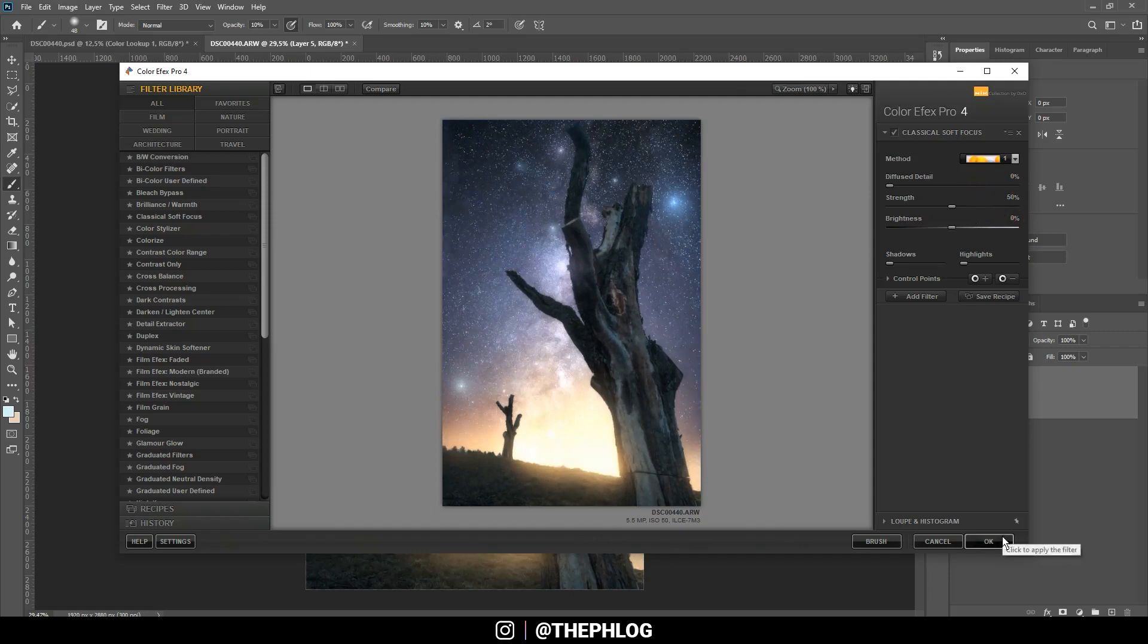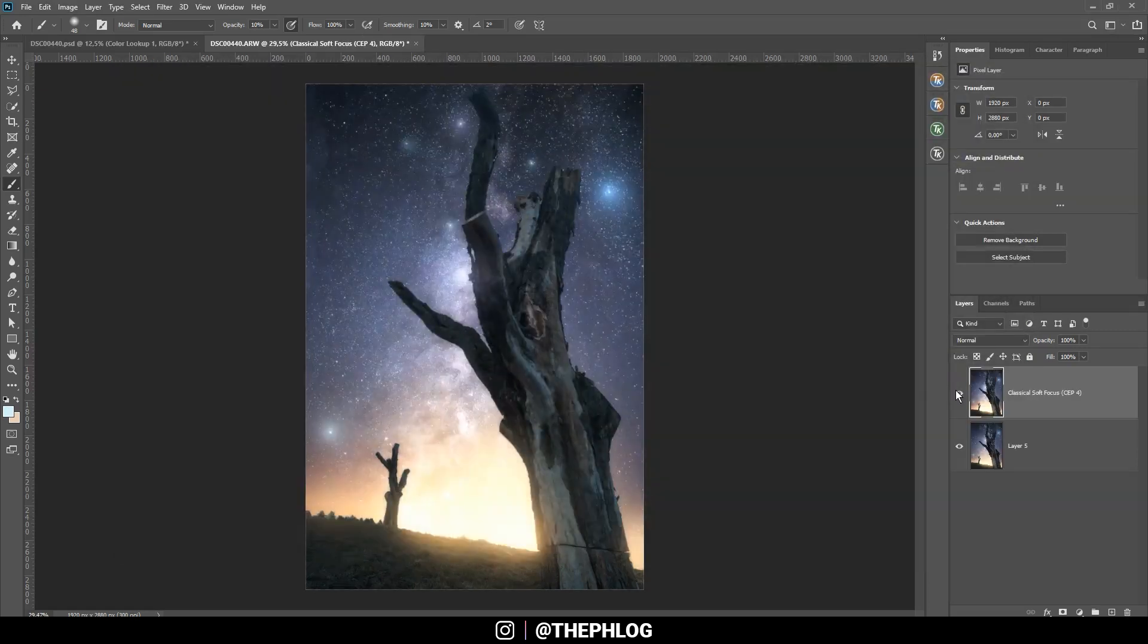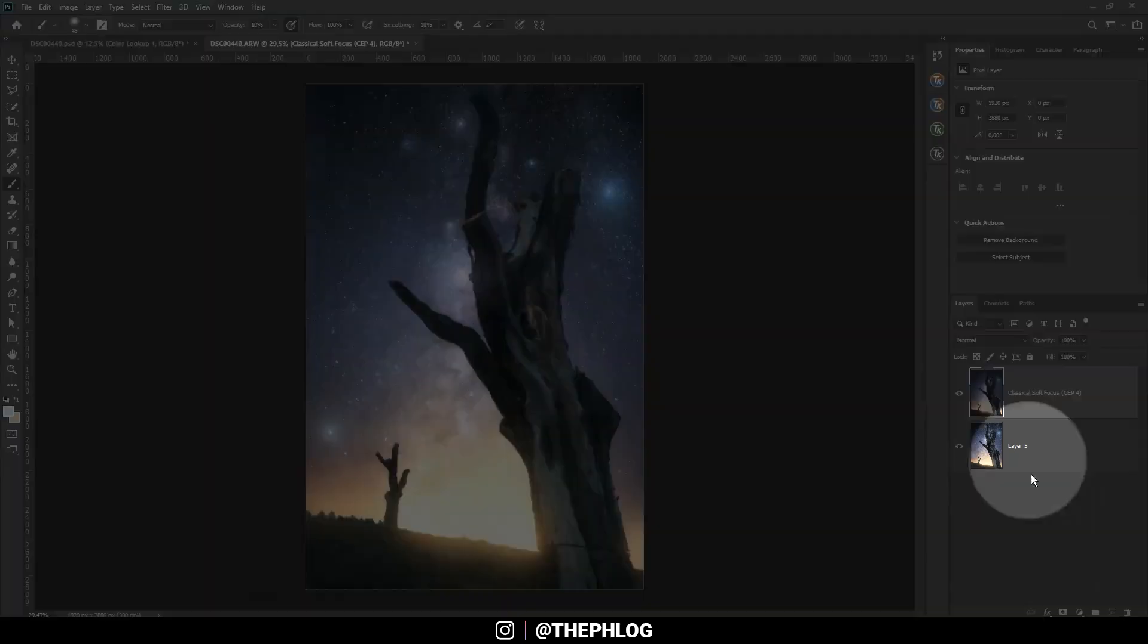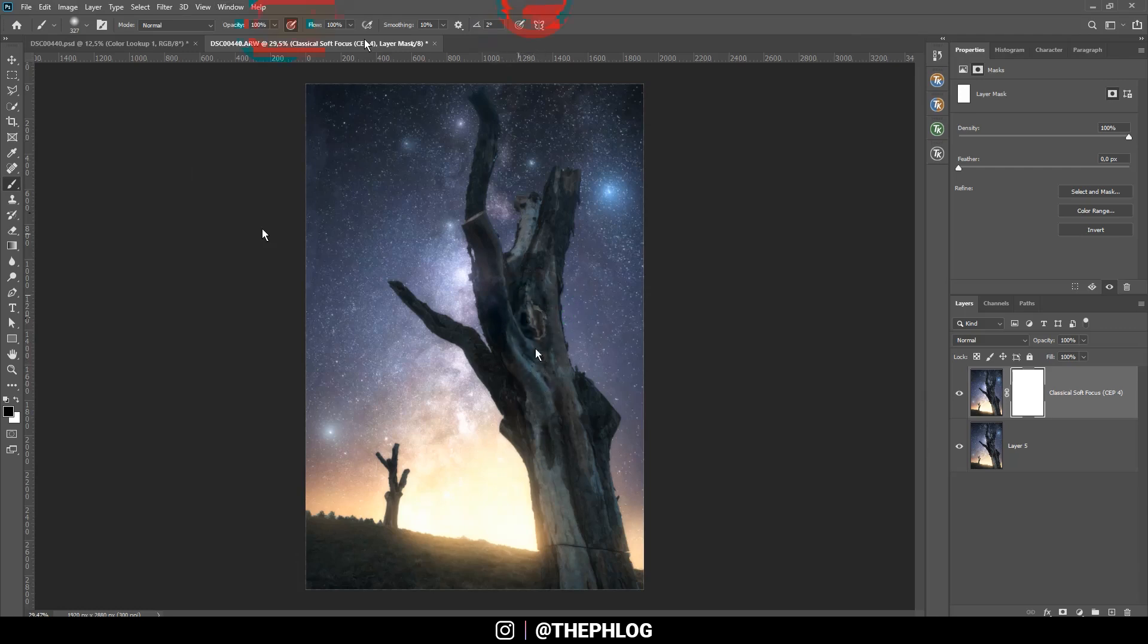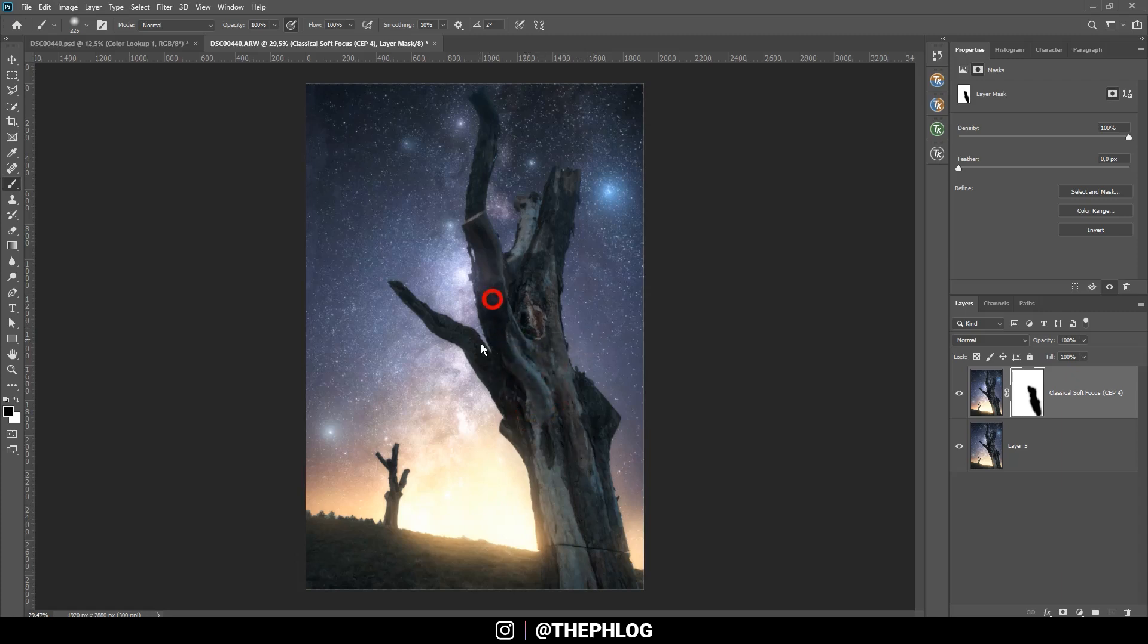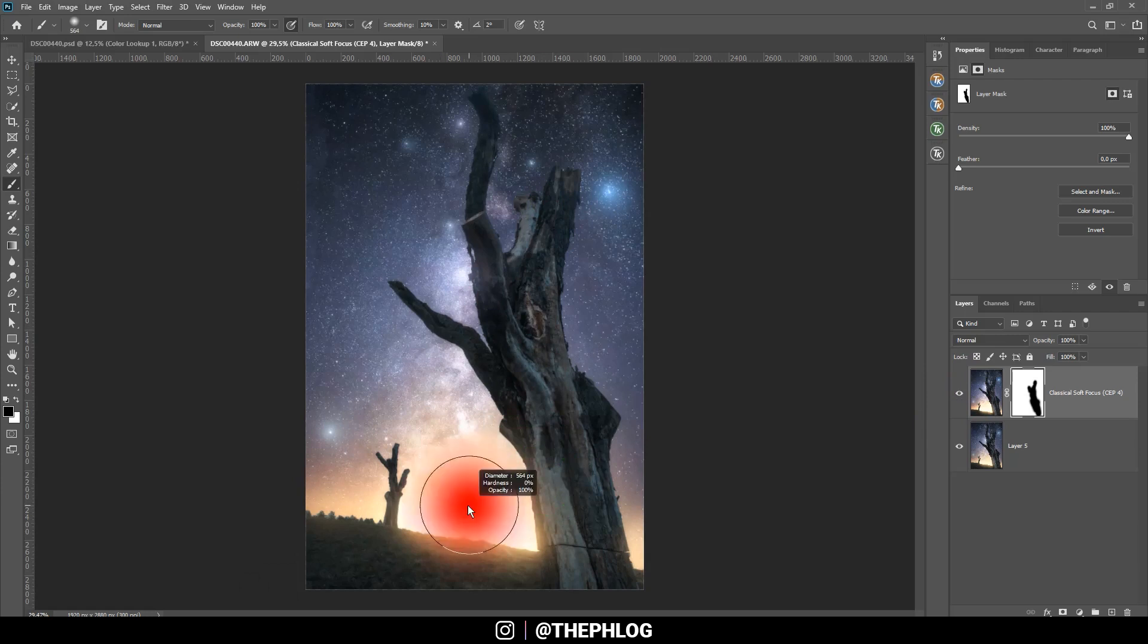I still want to have some sharpness in this tree, so let's apply a layer mask, grab the brush tool, and then I'm just painting over the tree in the foreground. Maybe let's also mask out some of those brighter areas.